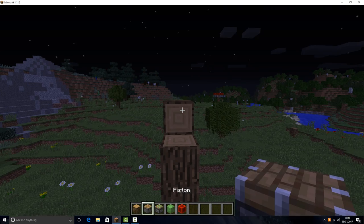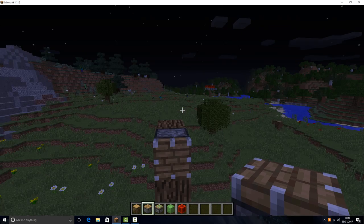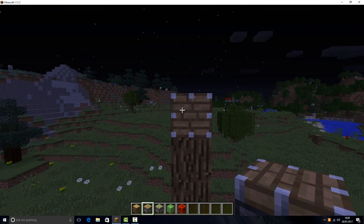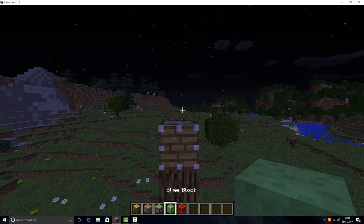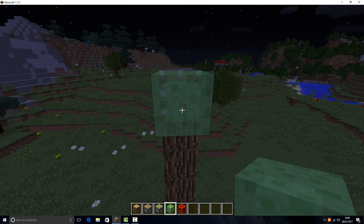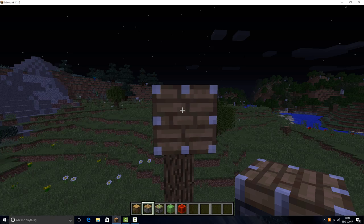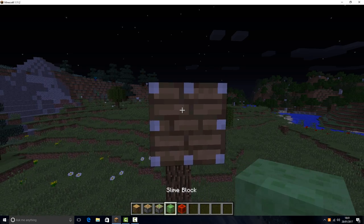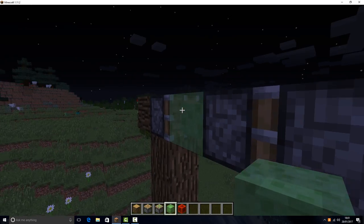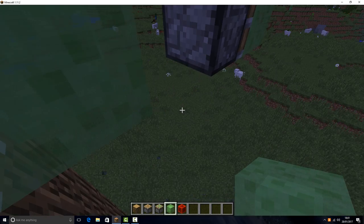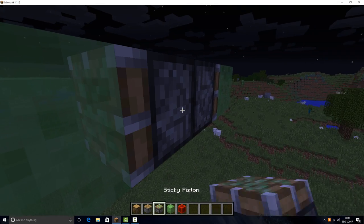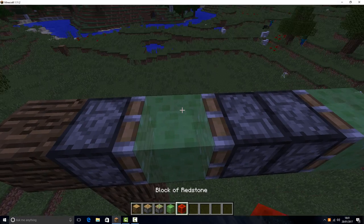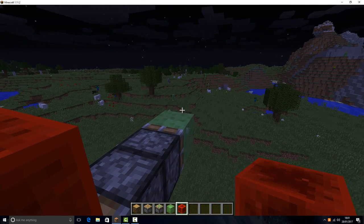What you're going to do is place a normal piston, slime, normal piston, normal piston, slime. Move this piston and place it with a sticky piston, then place a redstone block.